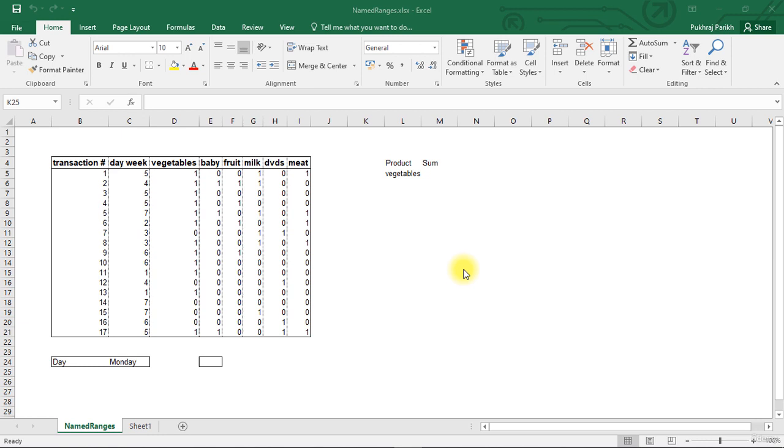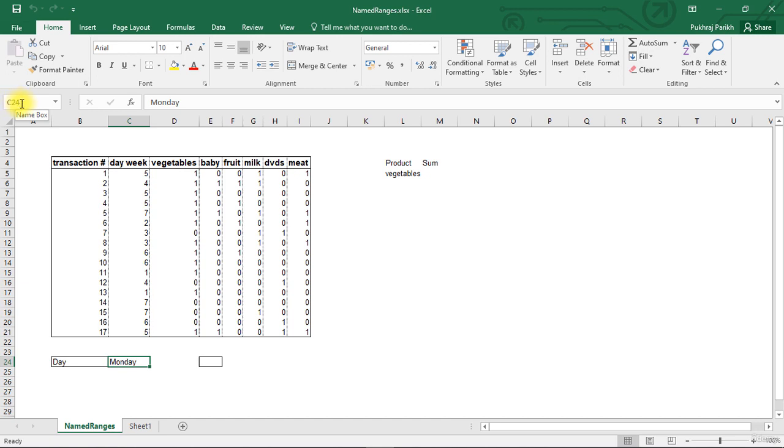By default, if you go to any cell, the name of this cell is given in this name box and the name of this cell is C24. That is the column name and the row number. But this is the default name.